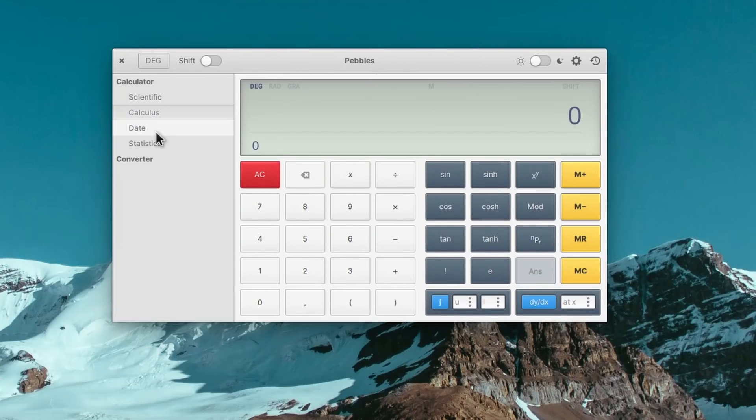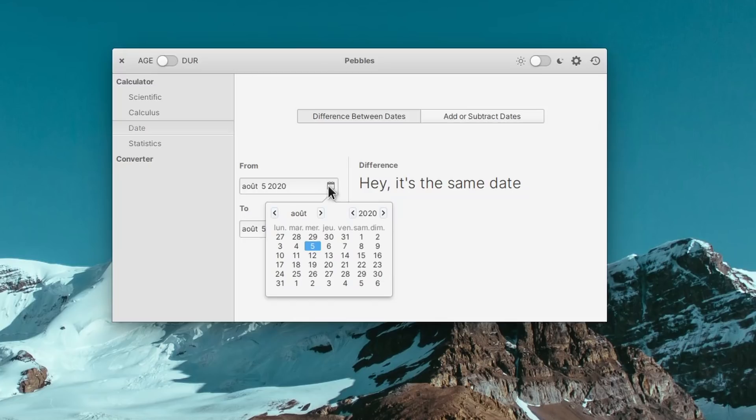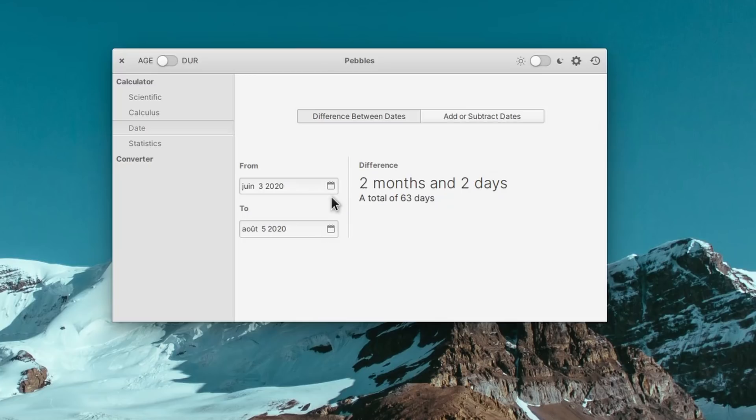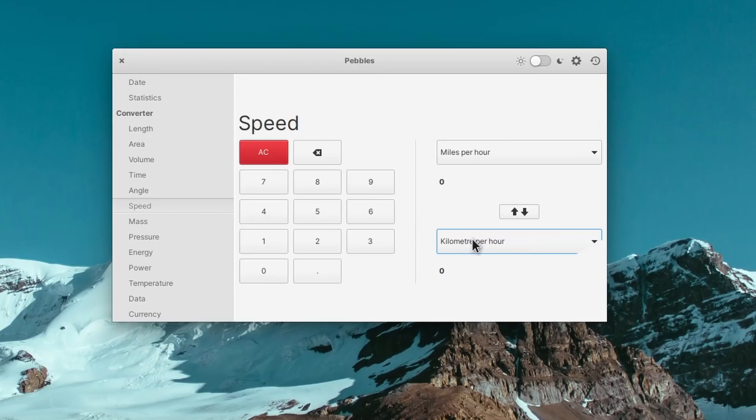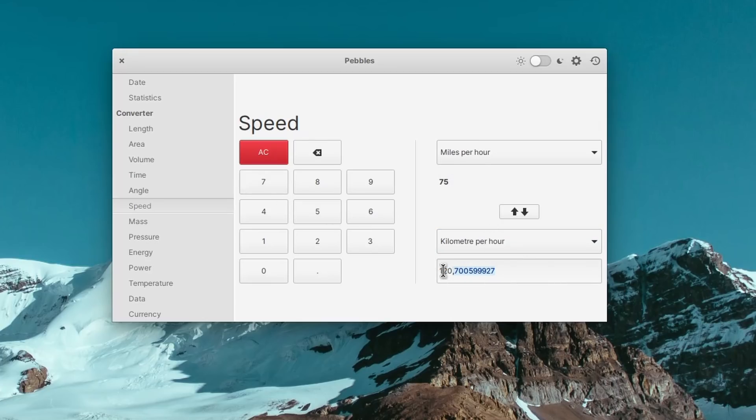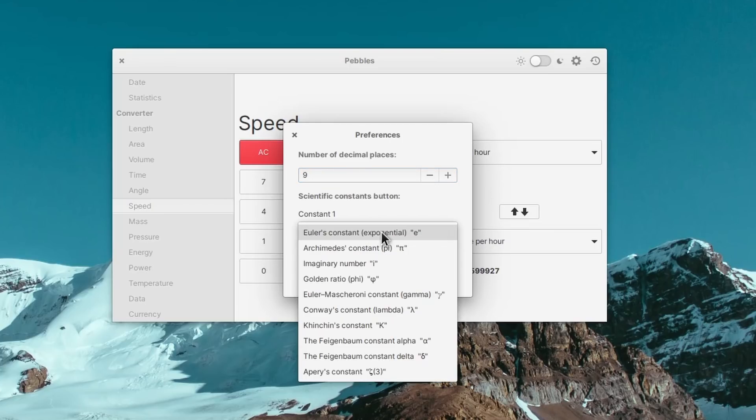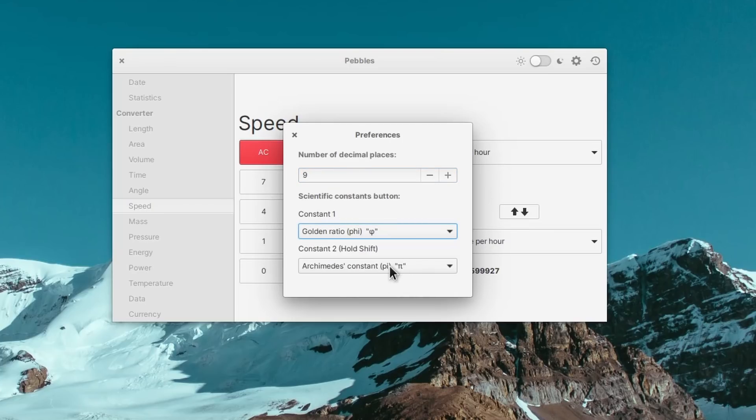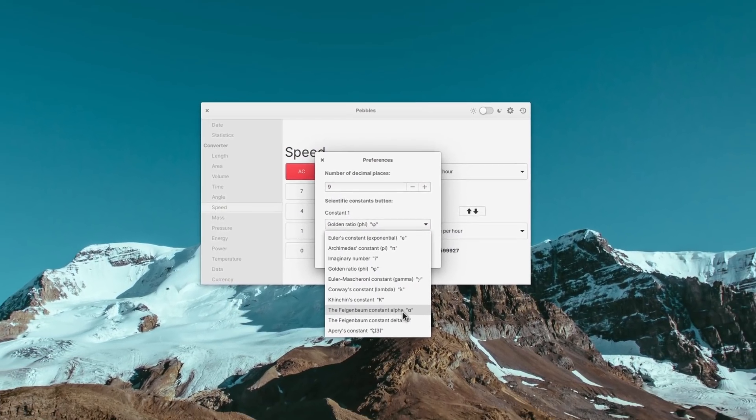Next, we have Pebbles, a fantastically complete calculator application. It will let you do scientific calculations, statistics, date calculations, and even convert from any scientific unit to any other. It's a wonderful tool for students, as you'll get everything in one place, and you can even define the values of two constants, so you can reuse them afterwards in your calculations. Pebbles is available from the App Center and FlatHub.